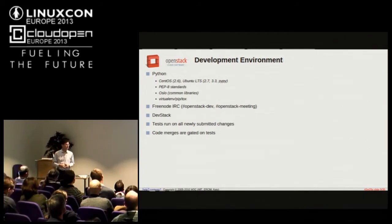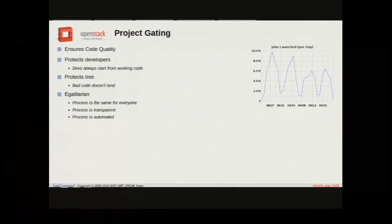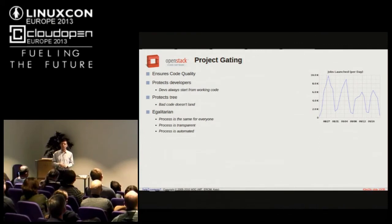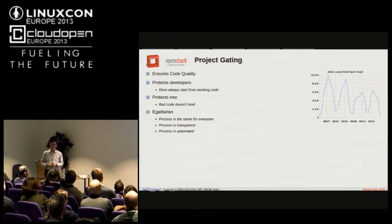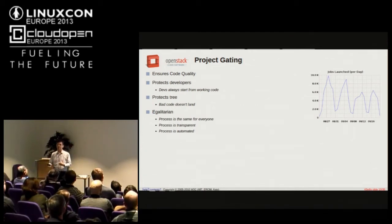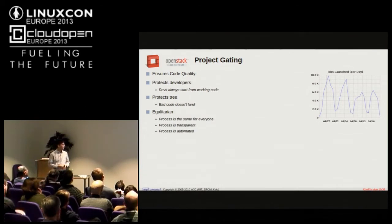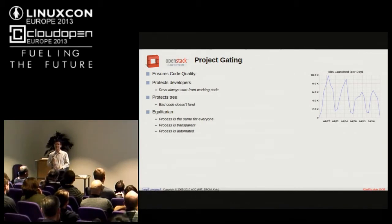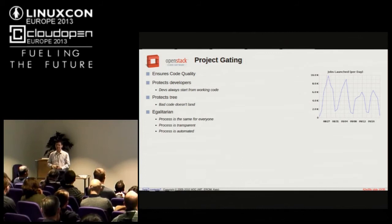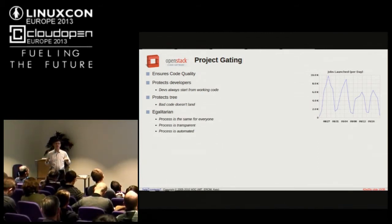We have a system called project gating. Basically the idea is that we don't let anything merge to a code repository unless it passes tests. It's a simple idea but a powerful one. It's great for developers because it means you never start your day checking out the code and figuring out what somebody broke last night because they pushed it in without running the tests. You always know that every commit to the repository passes at least the unit tests. It's also a very egalitarian system — we don't have a BDFL. Nobody can say 'I didn't run tests on this but I'm sure it works so I'm going to push it in.' That physically can't happen with our system — everybody is subject to the same requirements that a change passes tests before it merges.